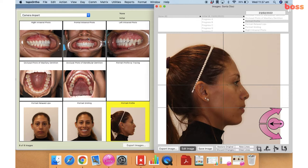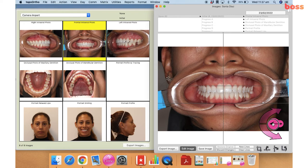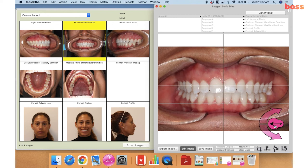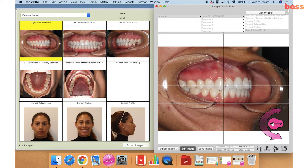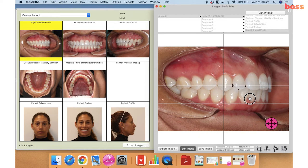Now we're going to go into the intraoral photograph. Here you can see that the occlusal plane is parallel to the floor. What I'm going to do is just zoom into this image, center it, and then it's ready to be saved.